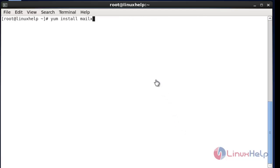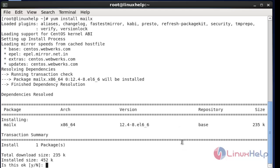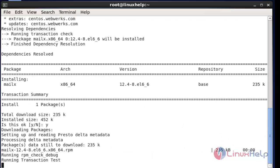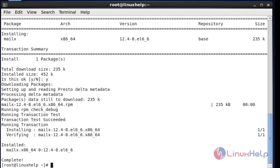First, install the mailx package. Press Y to continue. Now the package has been installed.